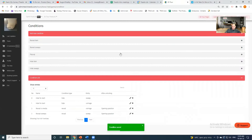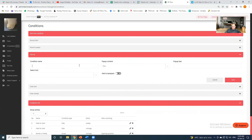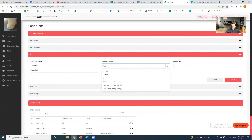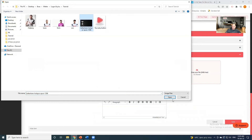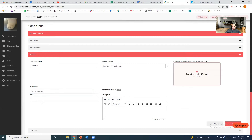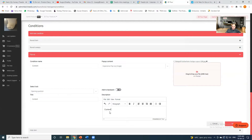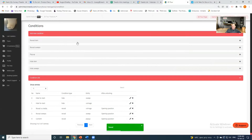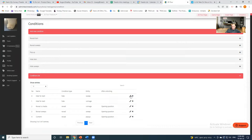Finally, the pop-up condition. I'll call this 'Content' — it can be whatever type of content you wish, let's say an experience pop-up. I choose the image I want, select the lock as 'Opening Question', give it a title like 'Content', and put some more content text there. After adding the condition, you can review your condition list here, edit them, or delete them. Notice that if you see 'after unlocking' is blank, this means these conditions are for the beginning of the game.